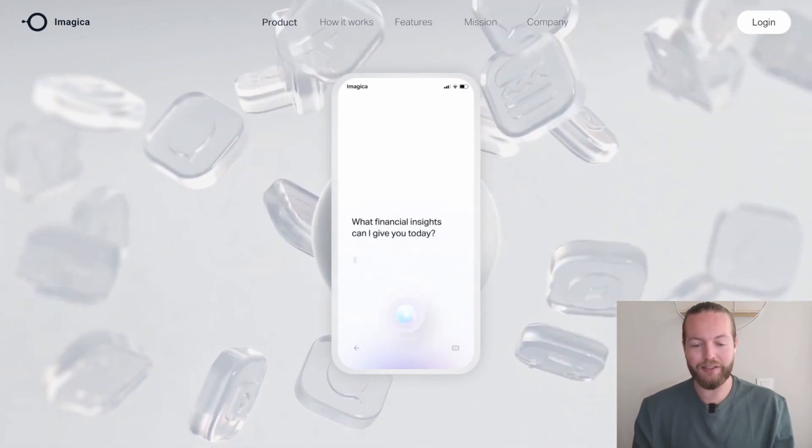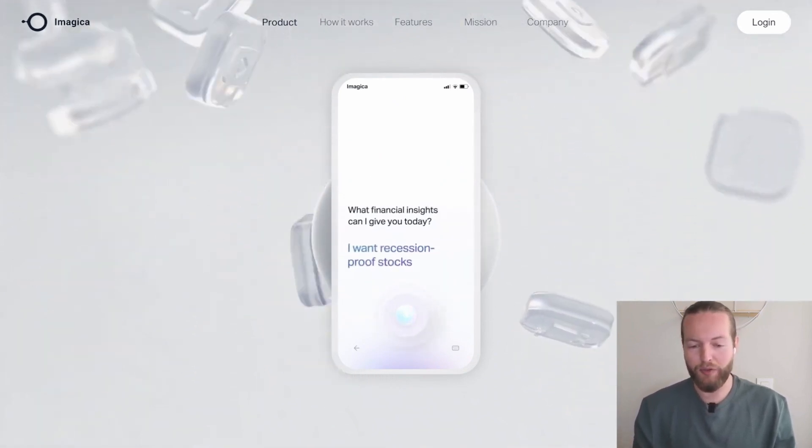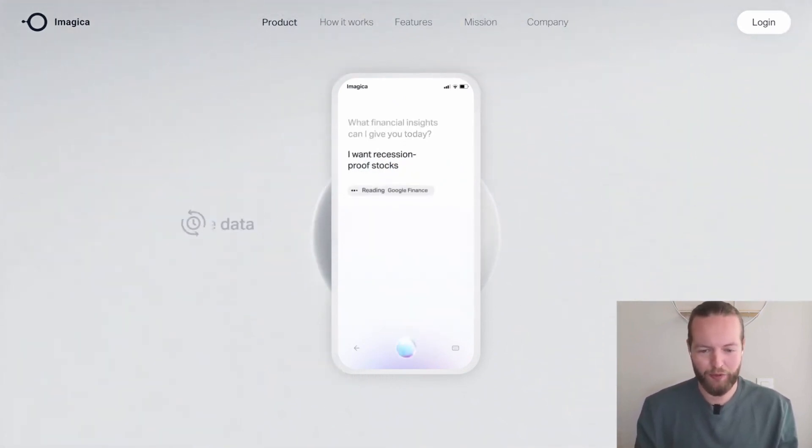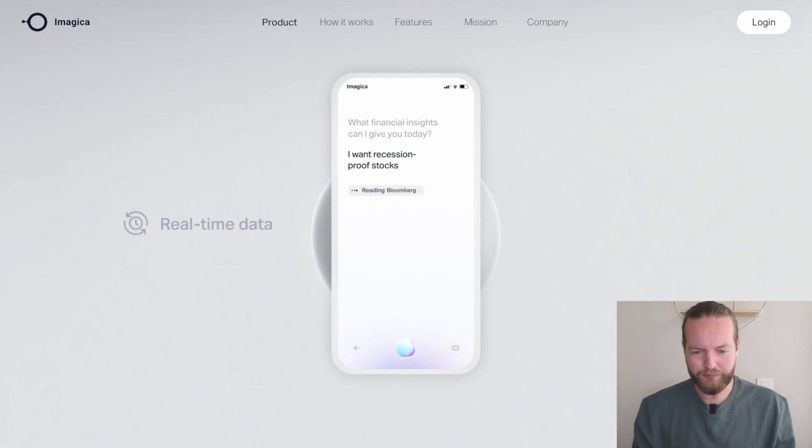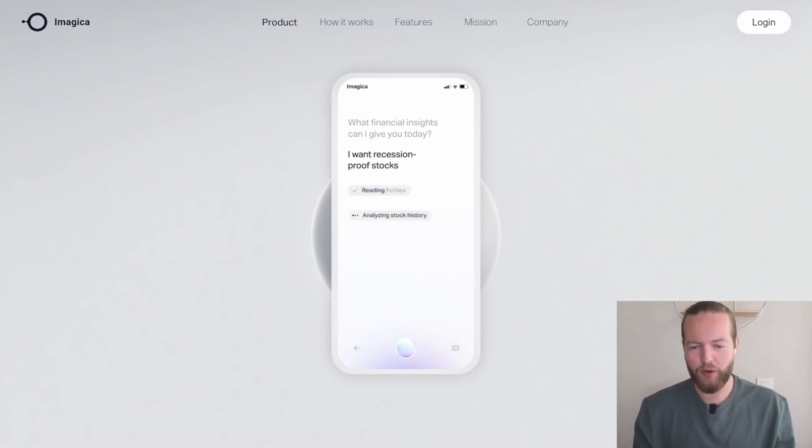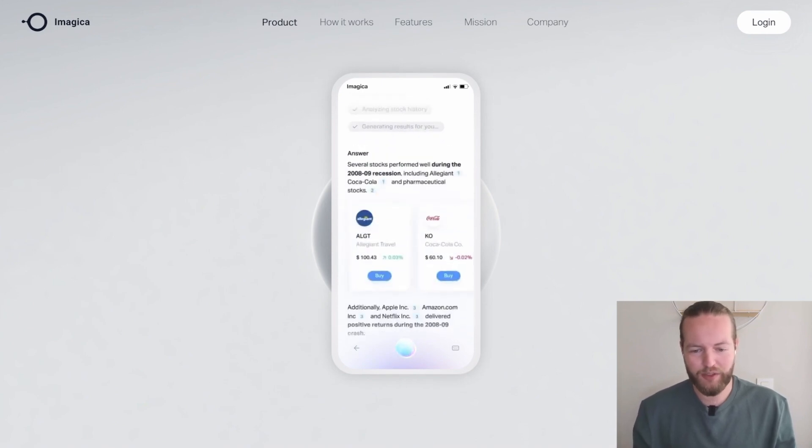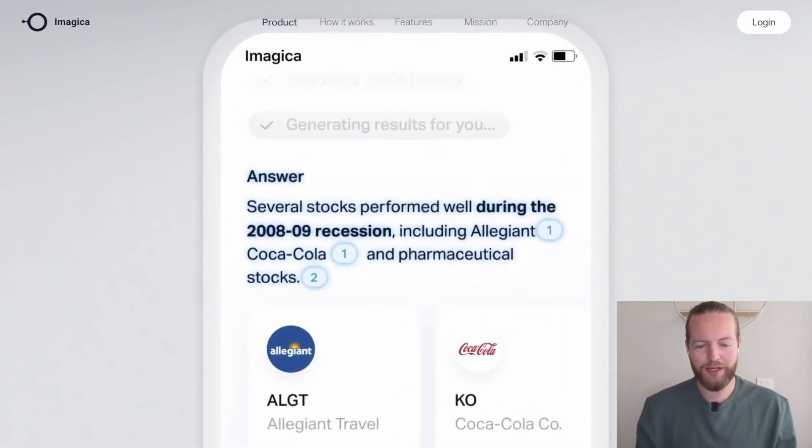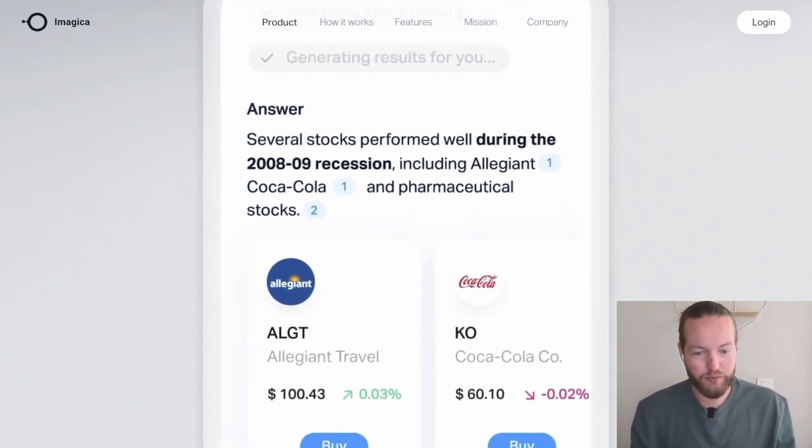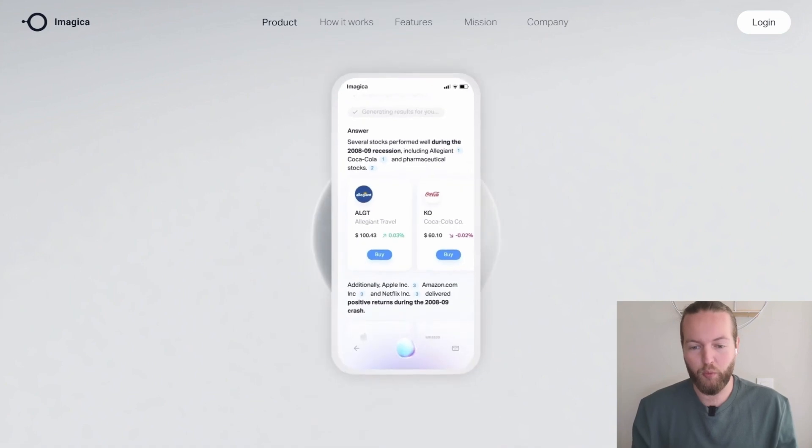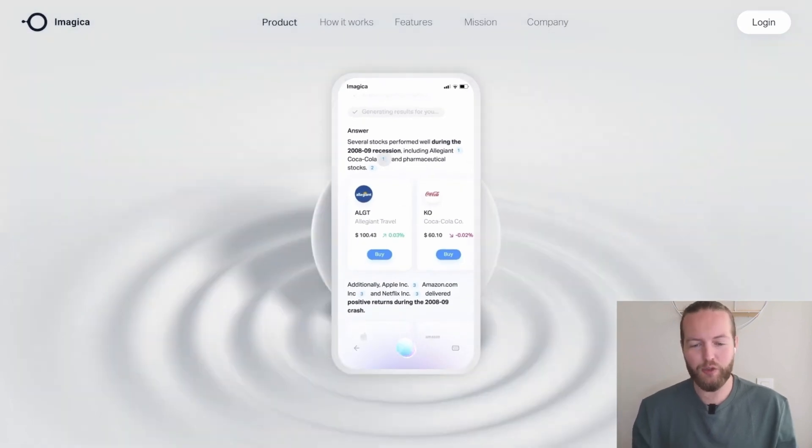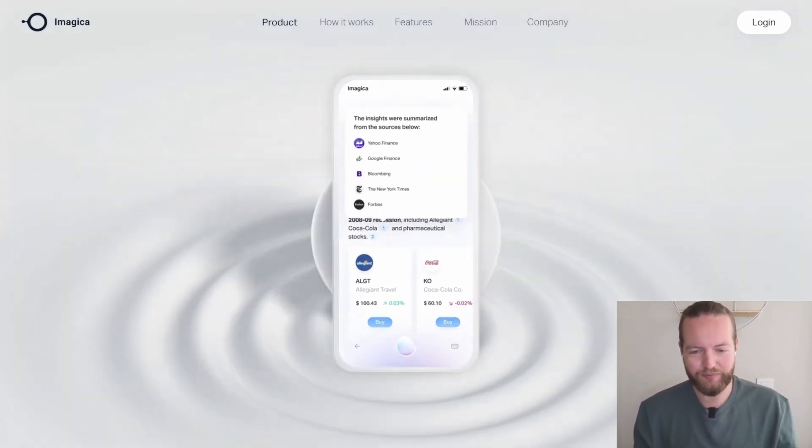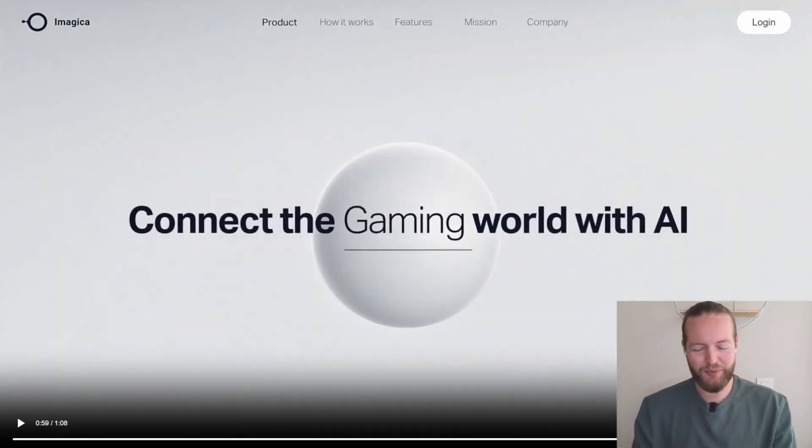And that can help other people and you can sell it and so forth. Here you can see reading Bloomberg and New York Times, Forbes, analyzing stock history, generating results for you. And there you go. Several stocks performed well, giving you some actions to do as well. So it's pretty cool.